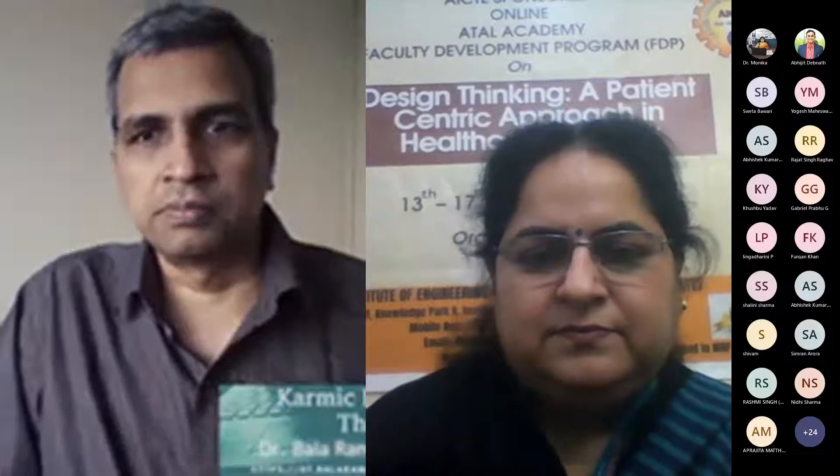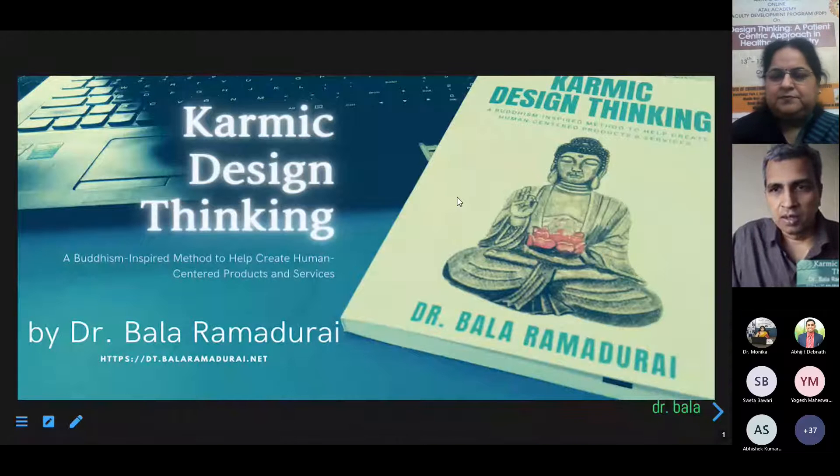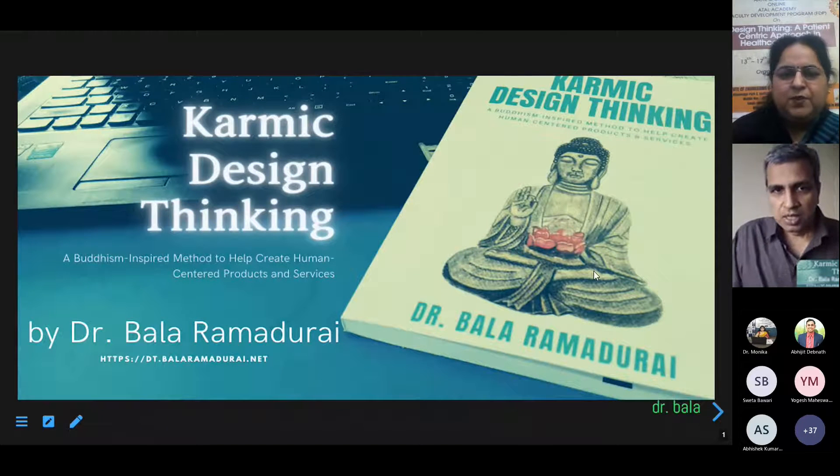I just have a quick question — will participants be able to respond in the chat? Great. I'll have some interaction here and there. Please let me know once you can see my slides. Today I'm going to describe a methodology called Karmic Design Thinking.